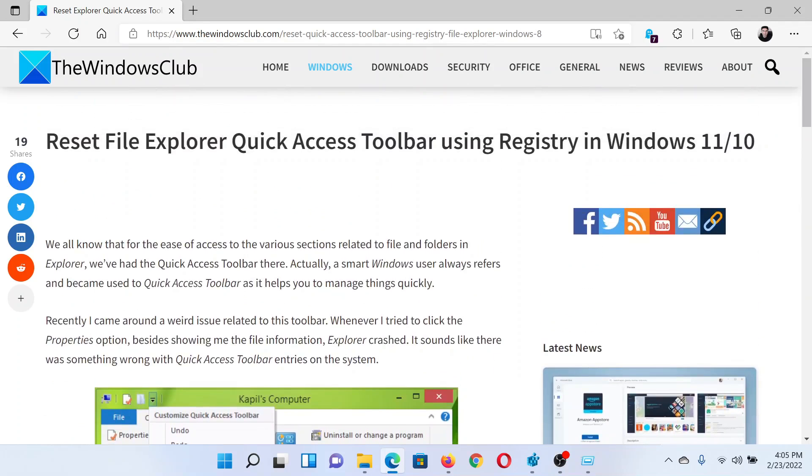Now when you reboot your computer, it will start creating the File Explorer Quick Access Toolbar once again. Isn't this easy and interesting? If you have any doubts, please go to the original article on The Windows Club, scroll down to the comment section and write your query.